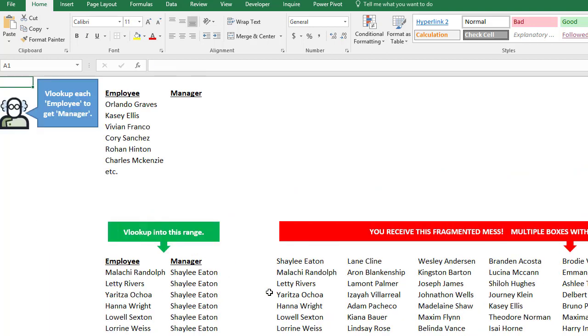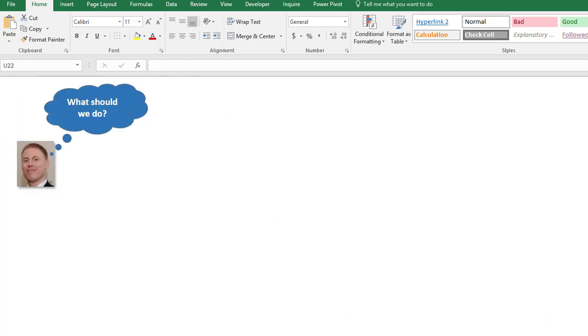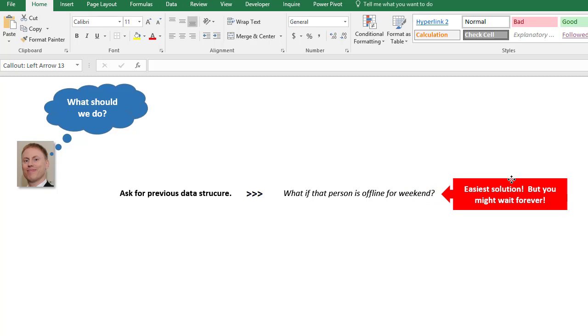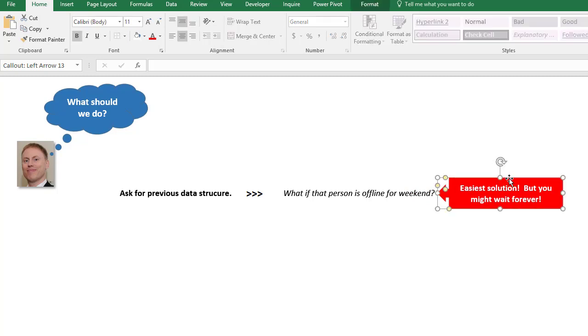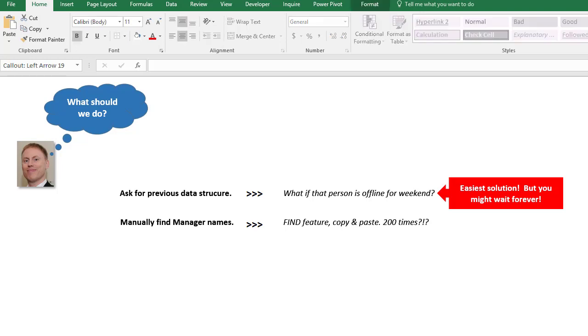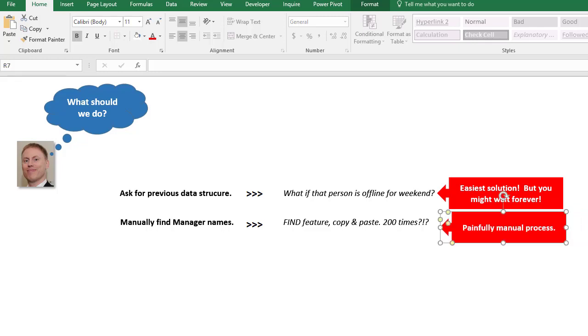That's obviously a problem. So let's just check this. We have Casey Ellis, and we look over here - Casey Ellis is there. We have to look to the top to get the manager name, Brandon Acosta. Now what options do we have? Well, we could ask for the previous data structure, but that would be the easiest, but we could end up waiting a long time and not getting our work done. So second option: manually find the manager names using the find feature, copy and paste hundreds of times.